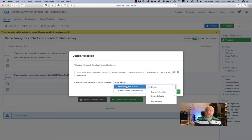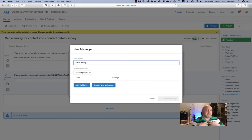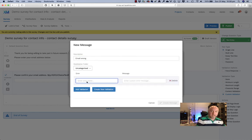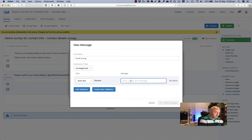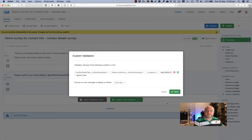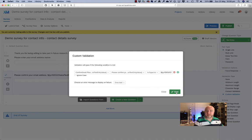I'll also need to set up an error message here, because if this custom validation fails, people won't know what's happening. So I'll call this 'email wrong' — it doesn't matter, this is a description for me. And I will create new validation here. My error name will be 'error text' perhaps. And this message — this is what people will see — this is where I need to make sure it doesn't look like computer programming, something that makes sense to them. So I would say, 'the emails that you entered do not match, please check them and try again.' So I've set those up, I'll hit create message and I'll just make sure I've selected the right error text message here. And hit save. So now I've set this up.